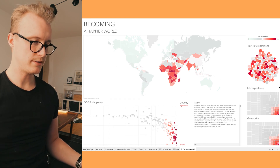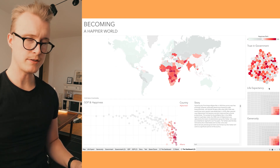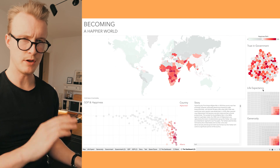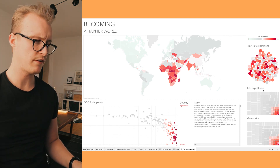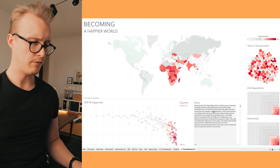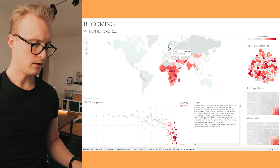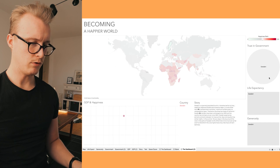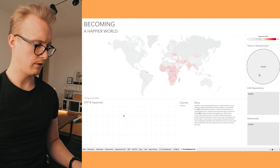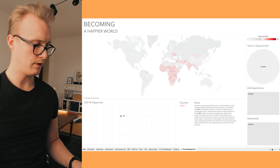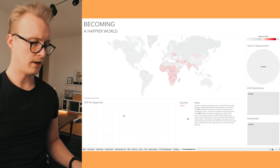My favorite is definitely the trust in government visualization. The other ones look pleasant too. I also added something extra to the CSV file — a little bit of information about each country. So when you click on, for example, Sweden, you can see all the color values, where they sit on the GDP and happiness scale, and a small story about the country. Thank you for today and I'll see you next time. Cheers!